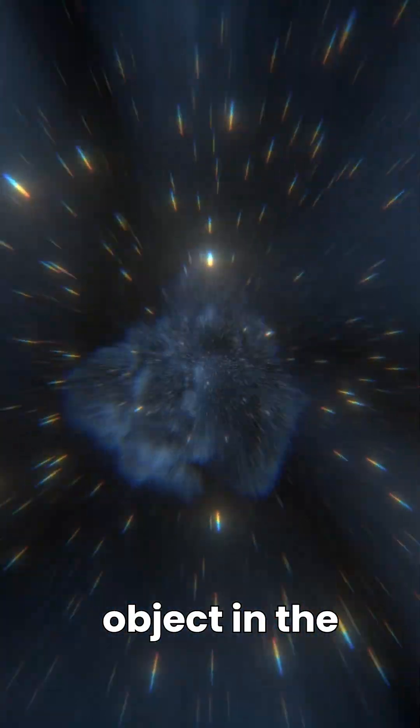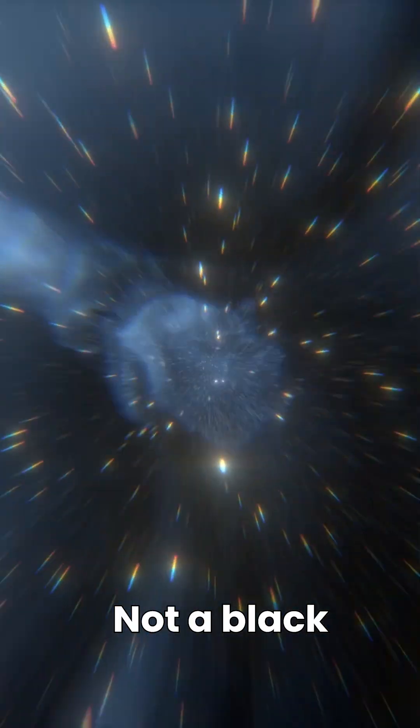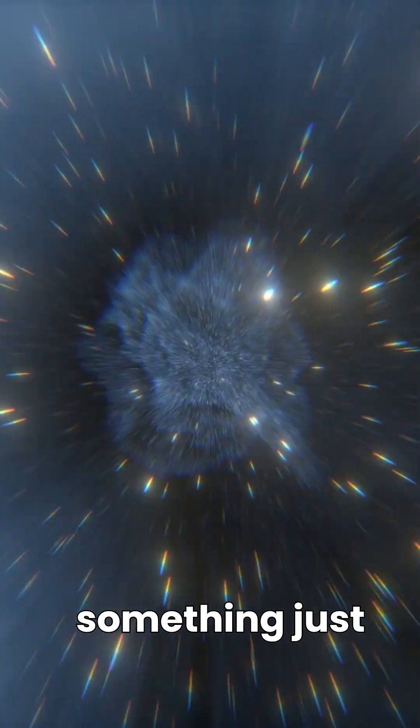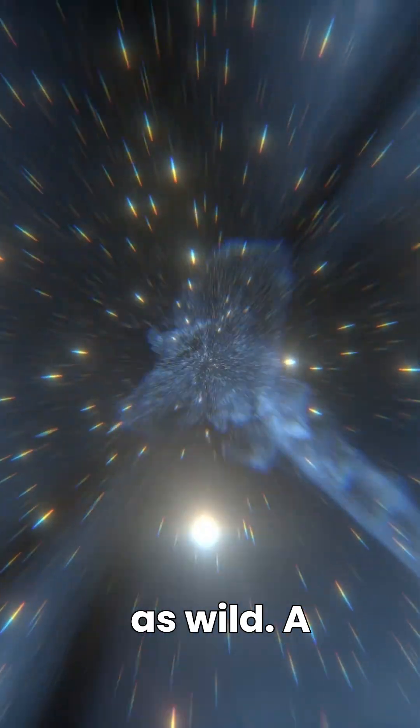Imagine the most extreme object in the universe. Not a black hole, but something just as wild. A neutron star.